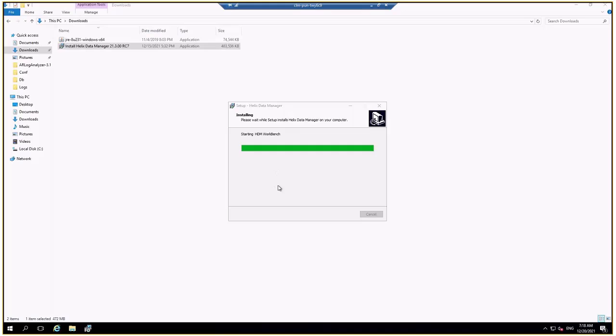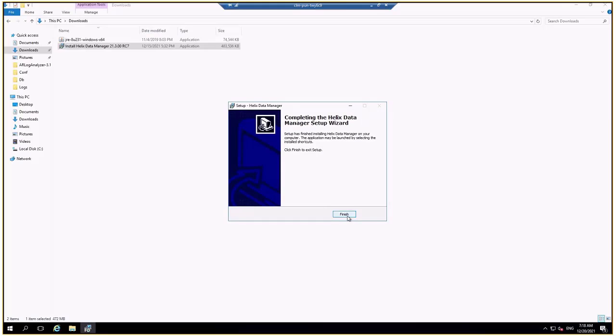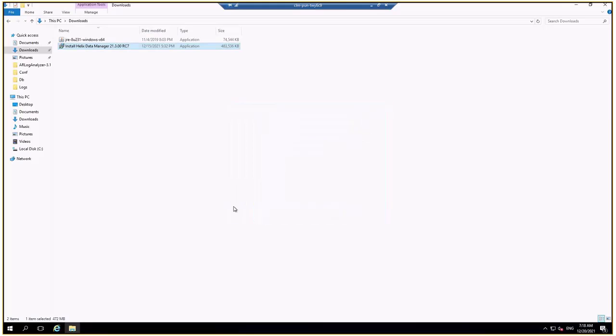Now it's just finishing up the HDM or the Helix Data Manager tool installation. It has completed the installation.